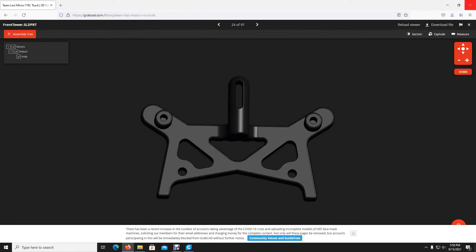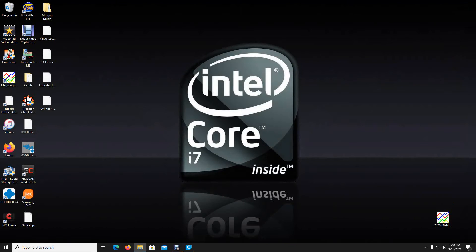So next, how do you get that SOLIDWORKS file or solid part to an STL?